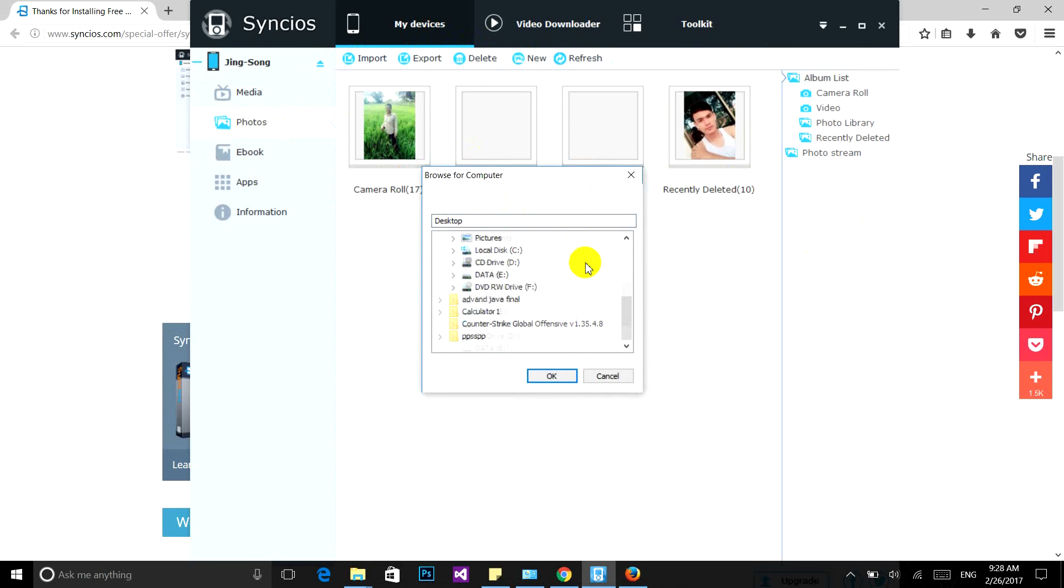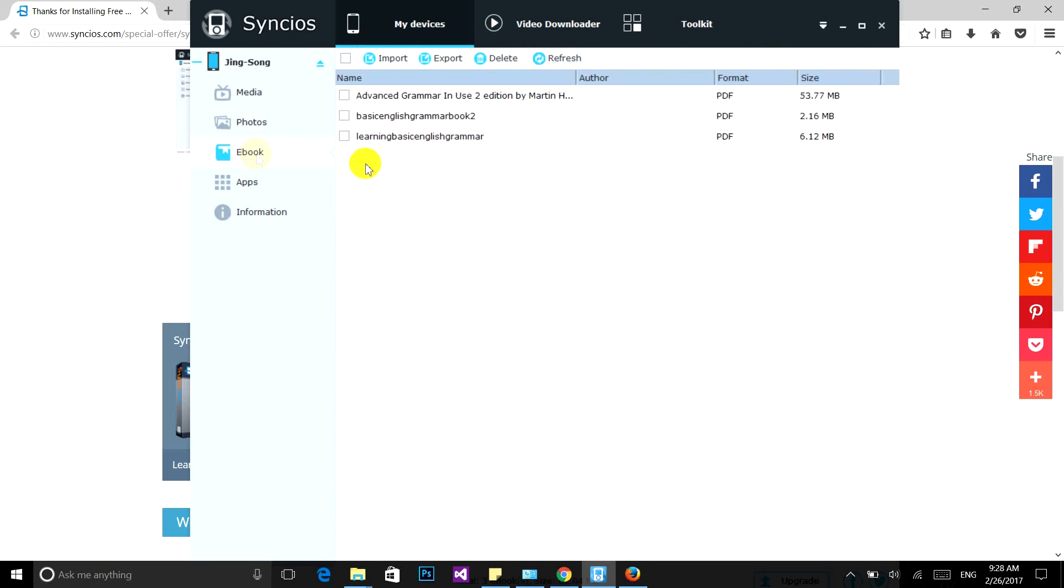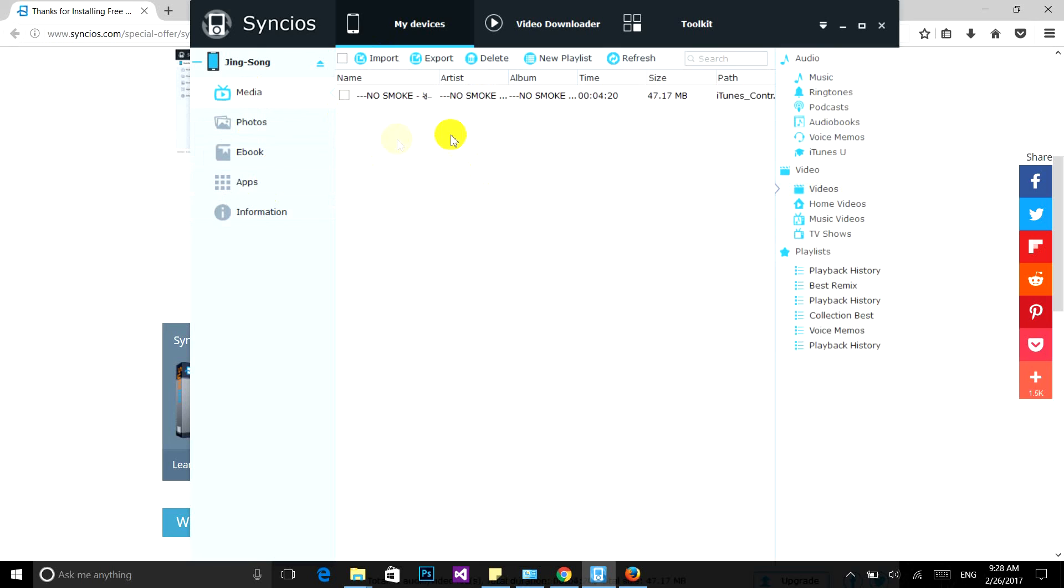This is the eBook section; you can import or export eBooks. Thank you for watching and please subscribe to get more videos. Thank you very much, see you!